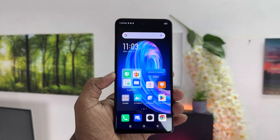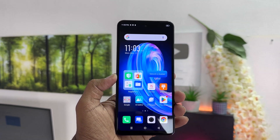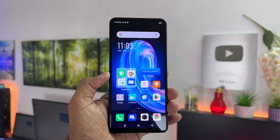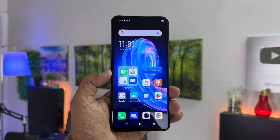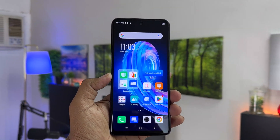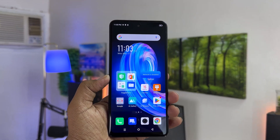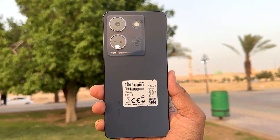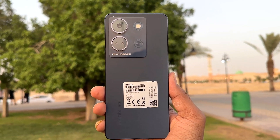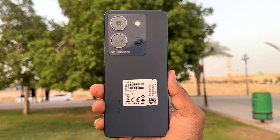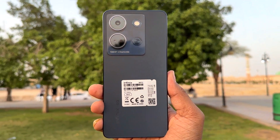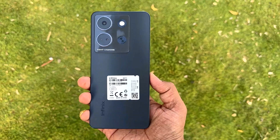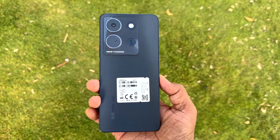Hello and welcome back to my another tutorial. In this tutorial I am going to share with you how to change 24-hour clock format to 12-hour clock format in your Infinix Note 30. So let's take a look at how to do that.